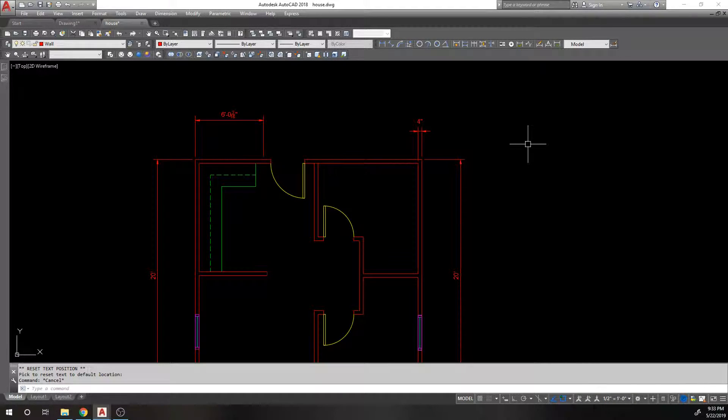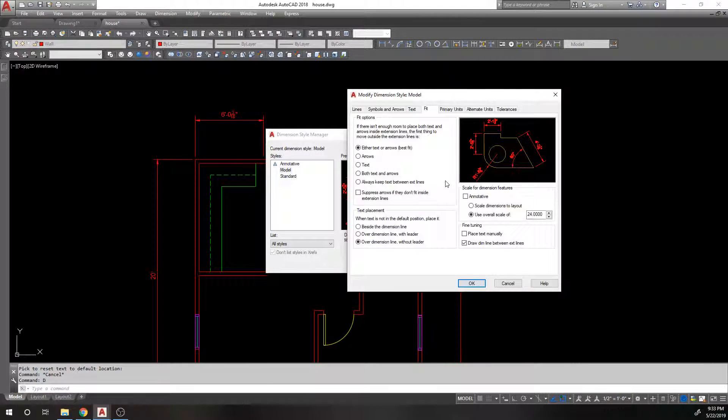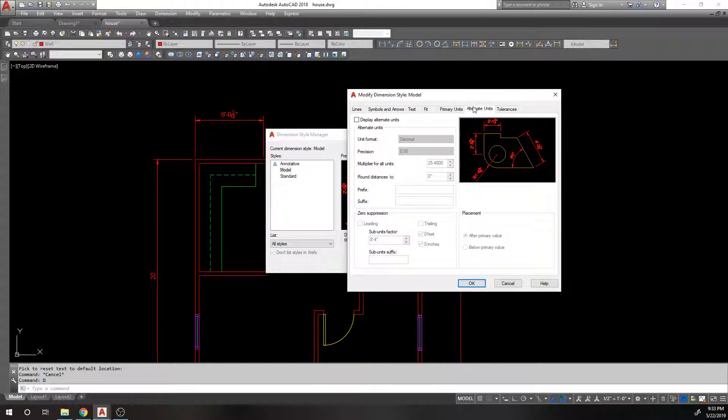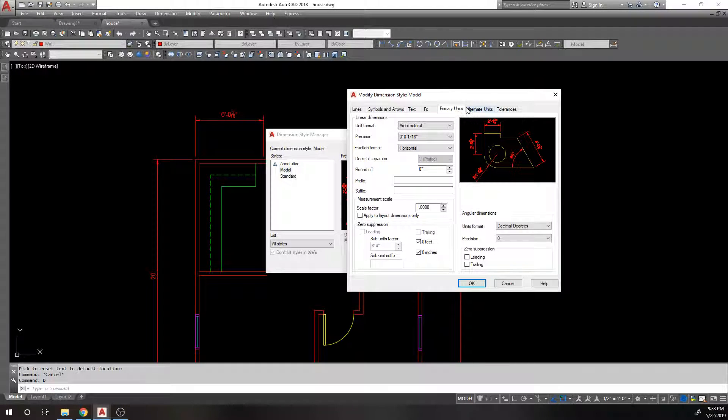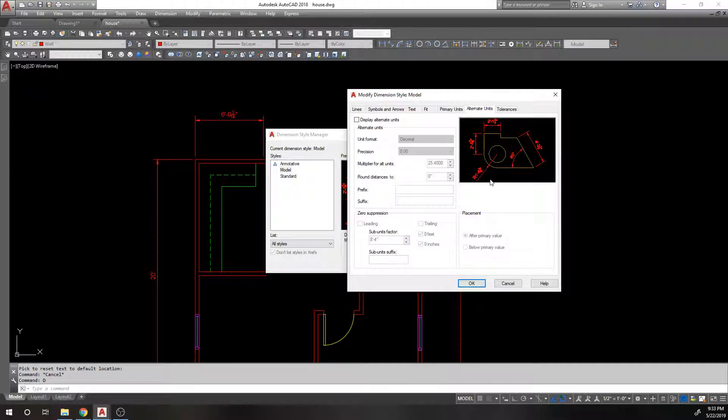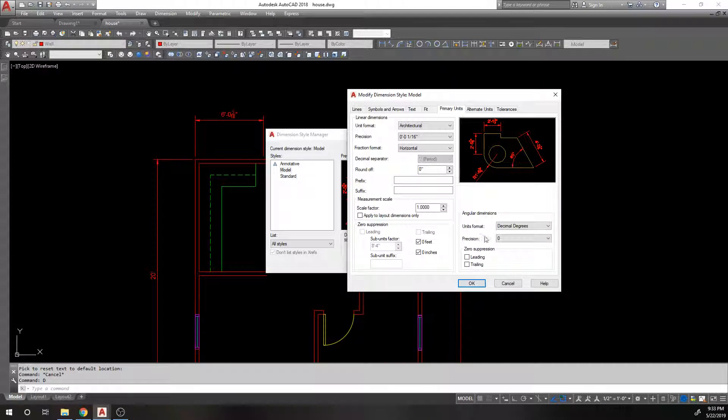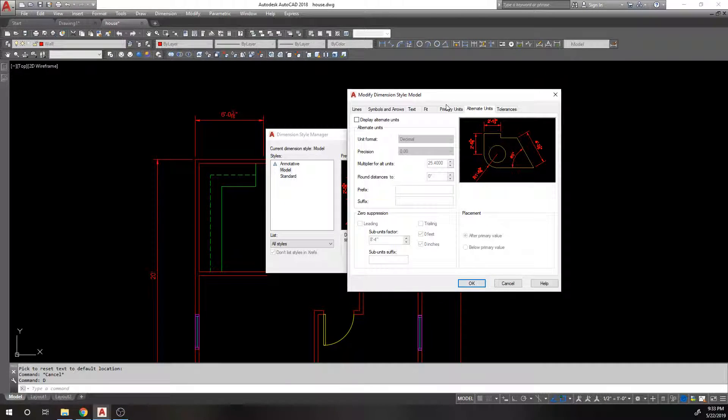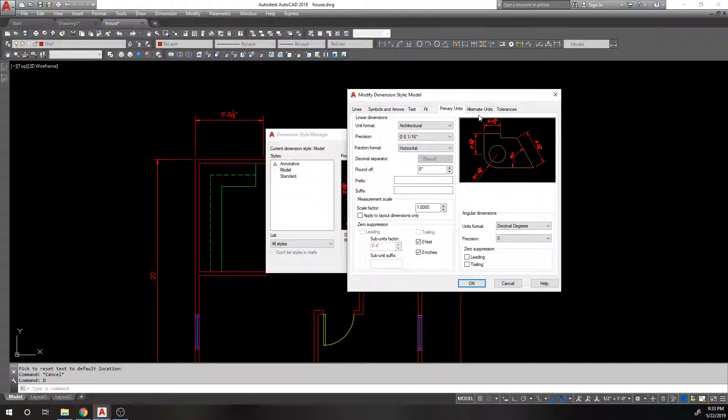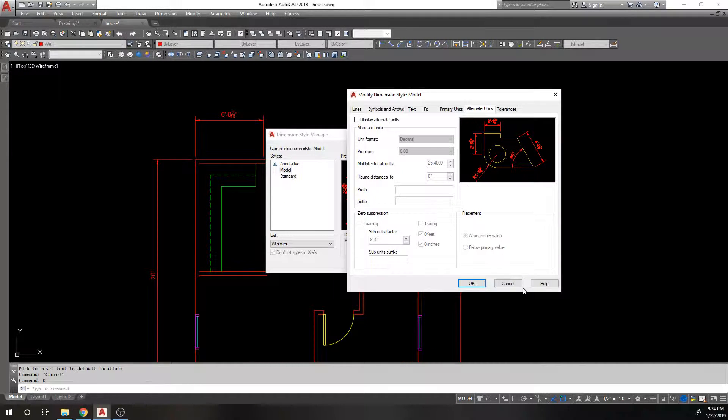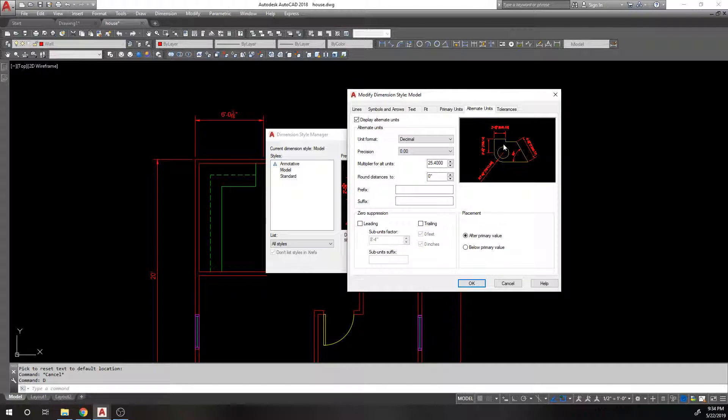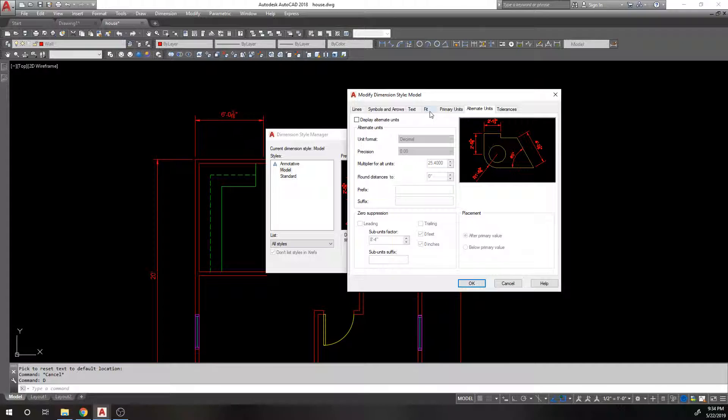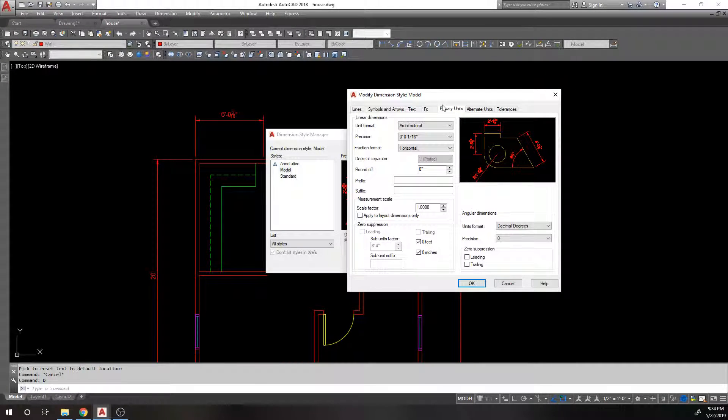So the last tab that I want to go over right now is the primary units. I'm not going to do alternate units because alternate units is the exact same or just about the exact same as primary units. You don't have the angular dimension area here, but all the other settings are the same. You're just doing a second set of units. So I'm not going to get into that. Anything that goes on here will apply to here. And you just choose whether you want it to be displayed after the primary value or below the primary value. So again, if you're working in two different sets of units. So primary units.